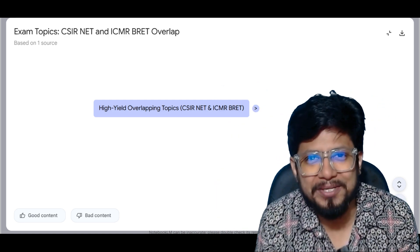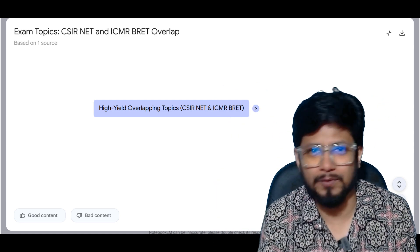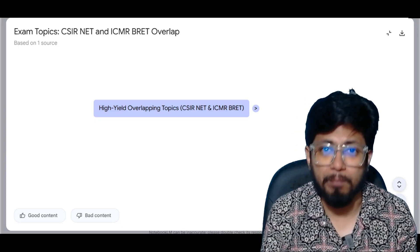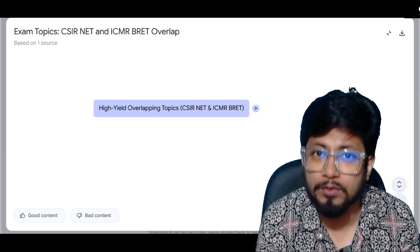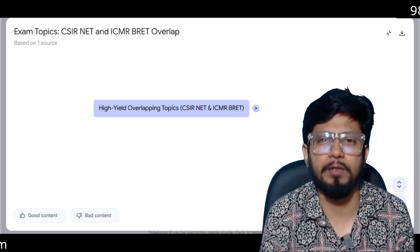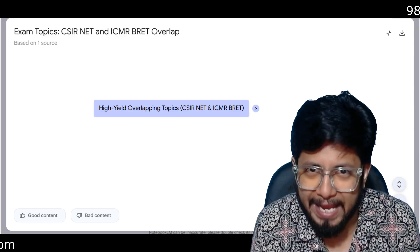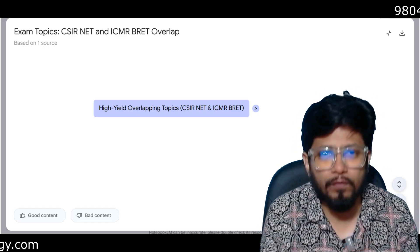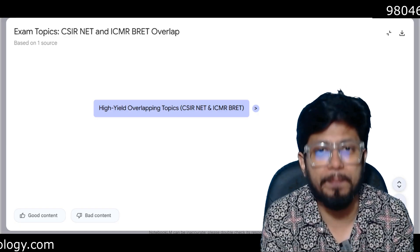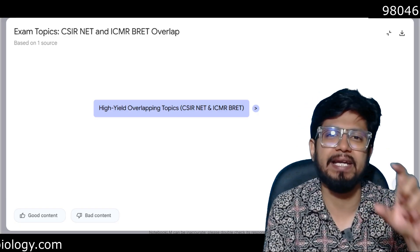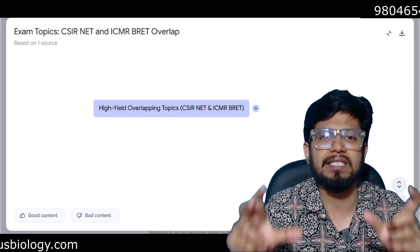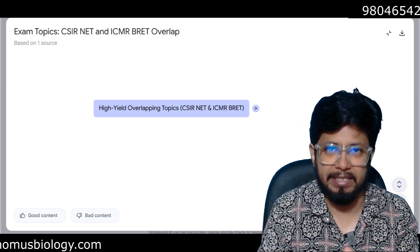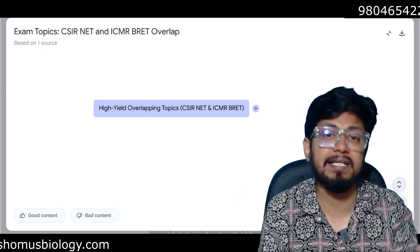Hello everyone, welcome back to another video from Shomu's Biology. This video is going to be very important and useful because I haven't found this kind of video on YouTube. The topic is the overlapping units and overlapping topics between CSIR NET Life Science syllabus and ICMR JRF syllabus.